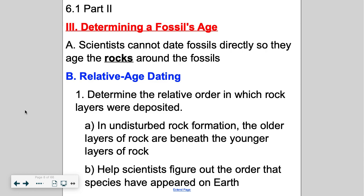The thing about relative age dating is that the rock formation has to be undisturbed. That means no lava cracks went through it, it hasn't been involved in any earthquakes, because that's going to mess up your layers. Sometimes when plates move they move huge amounts — sometimes they get raised up, sometimes lowered. So it has to be undisturbed from any of those forces. The older rocks are beneath, and this helps us figure out the order of species and when they appeared on Earth based on those layers.